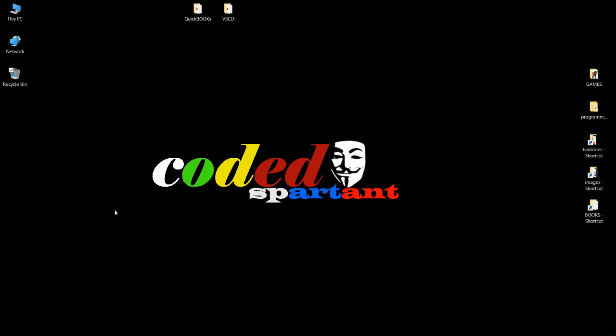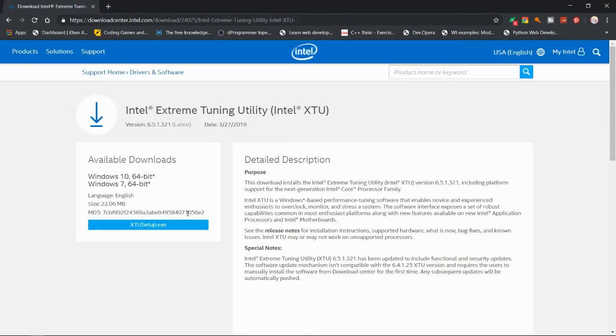Hello guys, in this video I'm going to show you how to overclock your GPU. You have to know this can cause serious damage to your laptop or PC when doing this, so take caution. First, let's open up the browser and download the application Intel Extreme Tuning Utility.